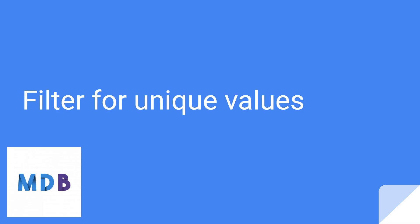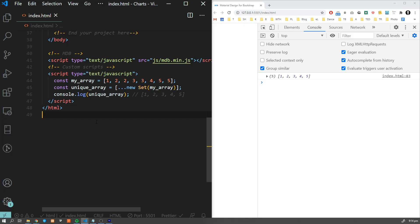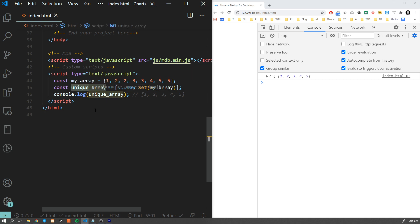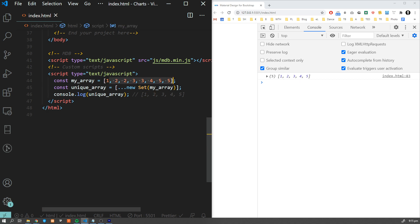Building on the spread operator, I want to show you another interesting usage in combination with Set. For ES6 fans, we can now create a new array containing only unique values by using the Set object with the spread operator. The resulting array will contain only unique values — for example, 1, 2, 3, 4, 5 — and all duplicates are skipped.